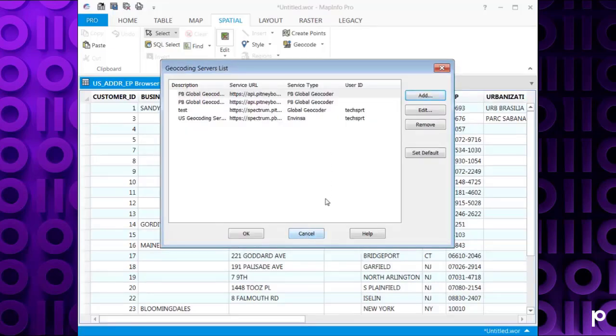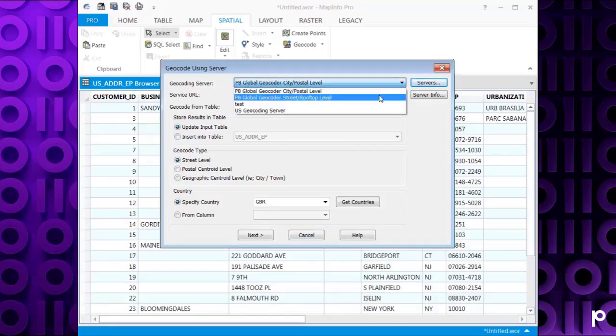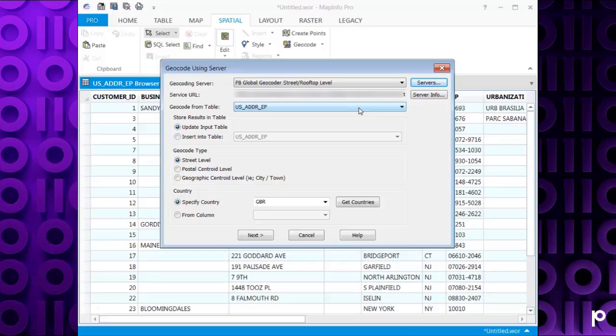Once that's in the list of the geocoding servers, then it will appear in this drop-down list. You then need to select the table that you wish to geocode. Mine's called usaddr_ep and I can select that here.